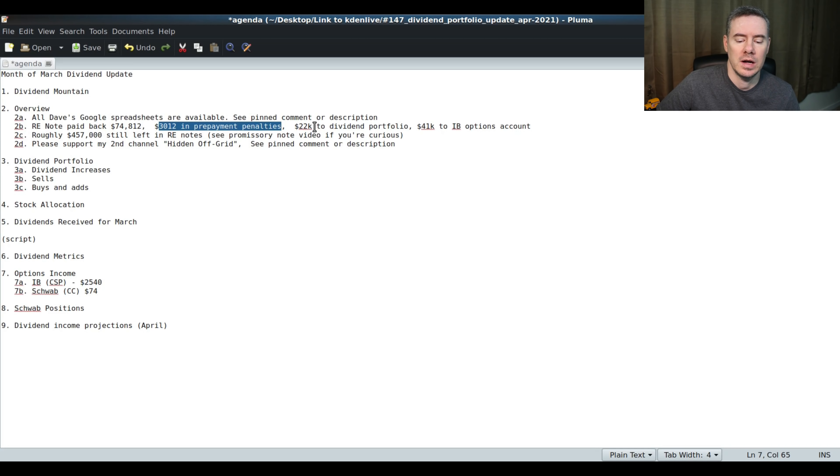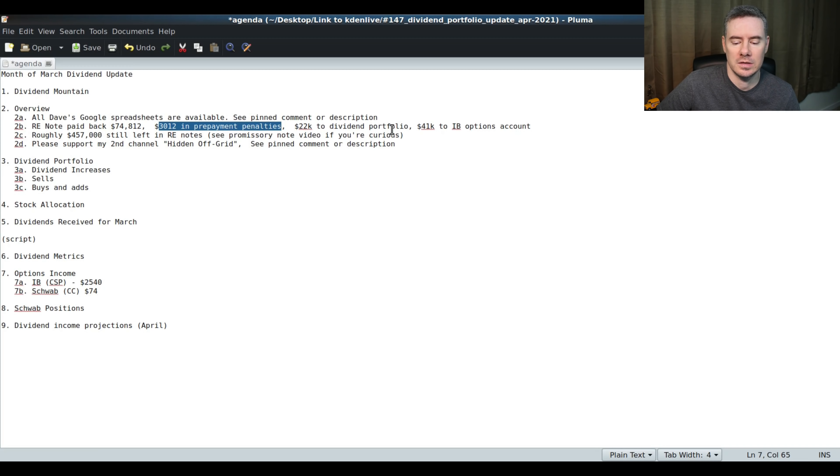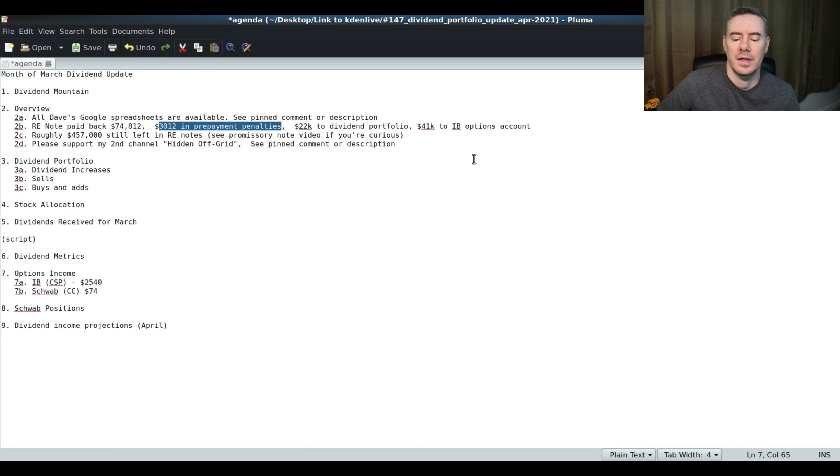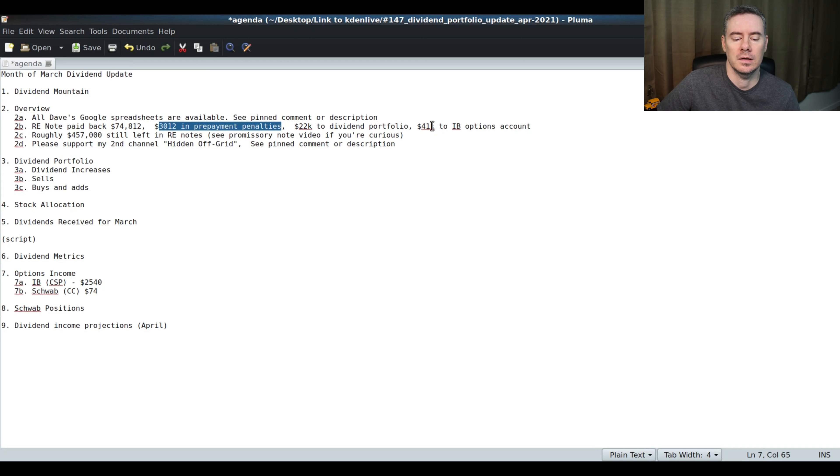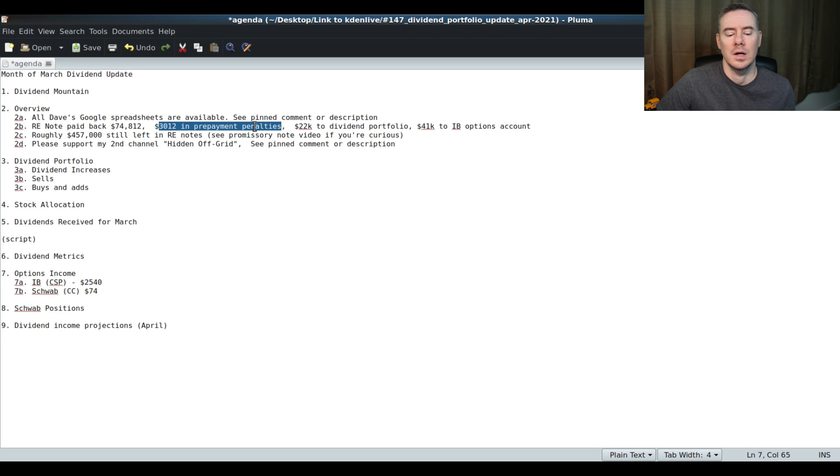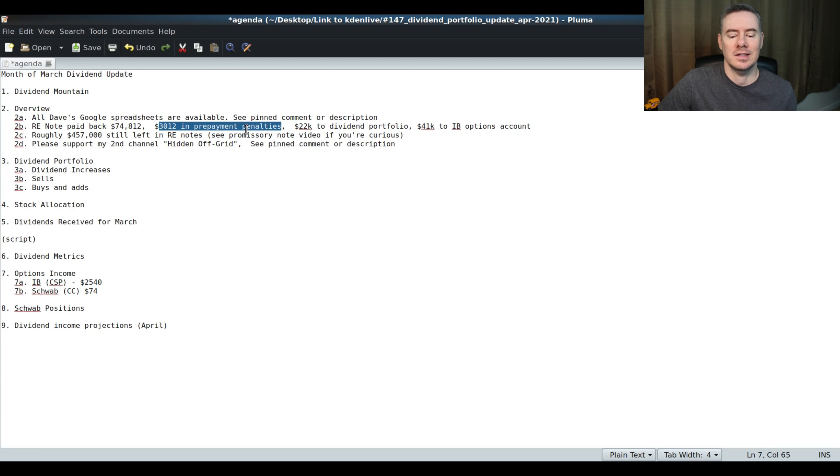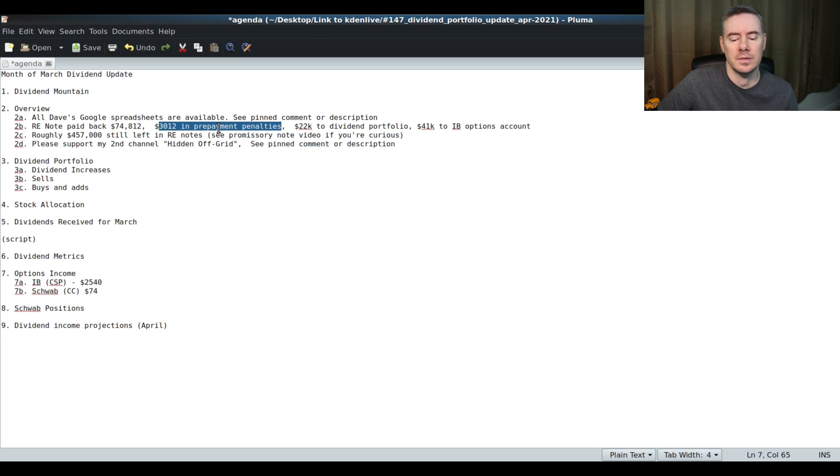I got $74,812 in total received from that note being paid back. I put $22,500 in the dividend portfolio, which we just looked at there. And $41,000 went into the options trading account. Then about $3,300 or so went towards taxes because the prepayment penalty counts as interest. Not all of it's actually going to go towards taxes, but I'm so deficient in the amount of money I'm setting aside for taxes, I just decided to put the whole amount towards taxes.